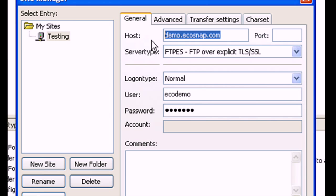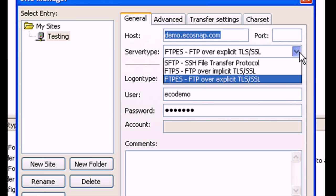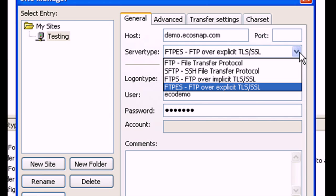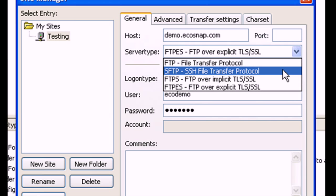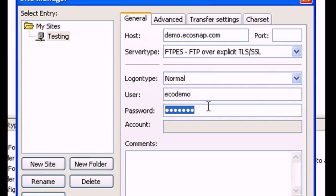For user and password, enter your assigned FTP username and FTP password. Then select Connect.